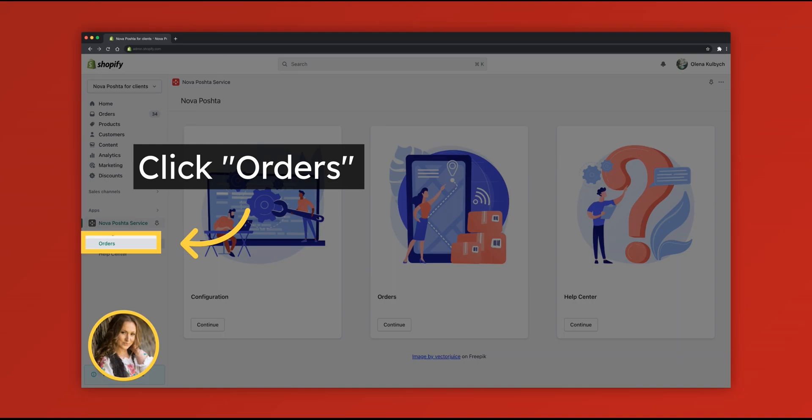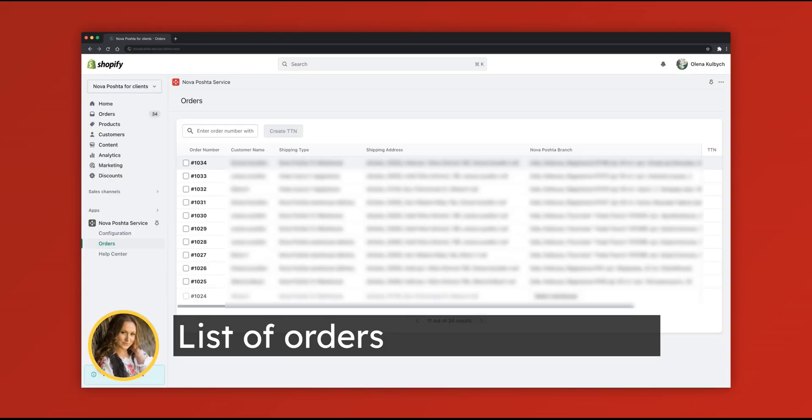Now let's check this order. Click Orders. In the order list, you can see order number, customer name, shipping type, shipping address, selected warehouse, and TTN if it was created.